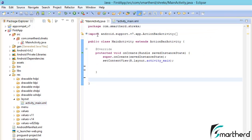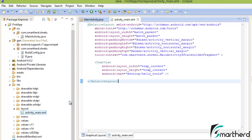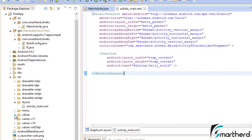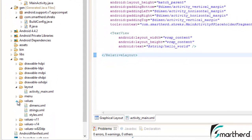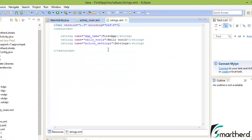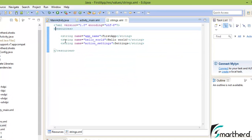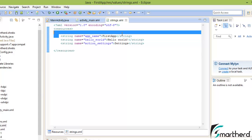Now one more thing I would like to show you in this tutorial. Just click on this values folder. You will see three XML files. Now just open the strings.xml. You'll get some code and you will see few string values are there.